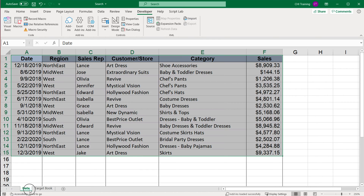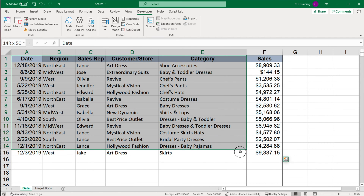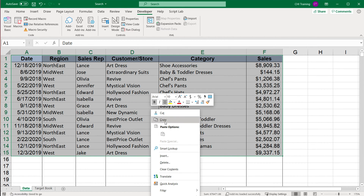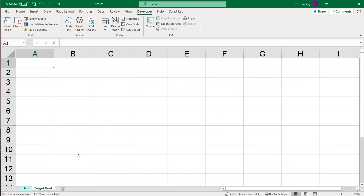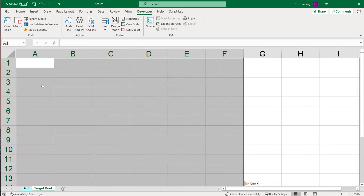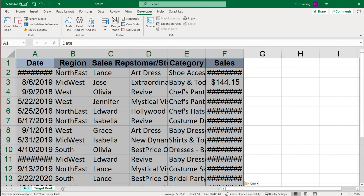How do we usually paste? Generally we select our data, copy it, then go to the other worksheet and click the cell where we want to start pasting. If I want to start from A1, I click A1, right-click, and paste — that pastes our data. I'm going to undo this and create a script to do it instead.